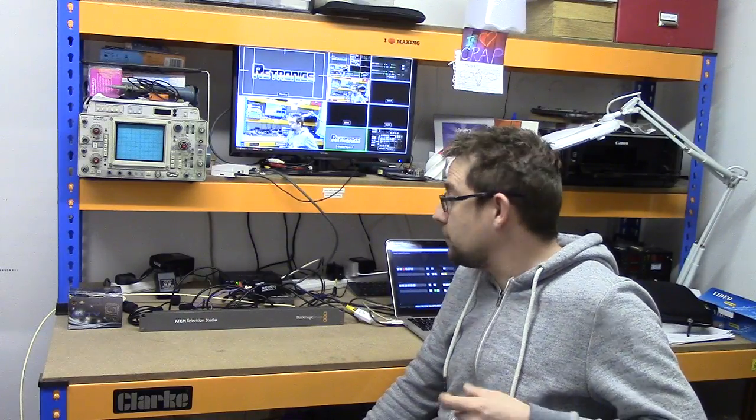Hello and welcome to Retronics. I'm going to do a very basic introduction of a vision mixer and the buttons involved.